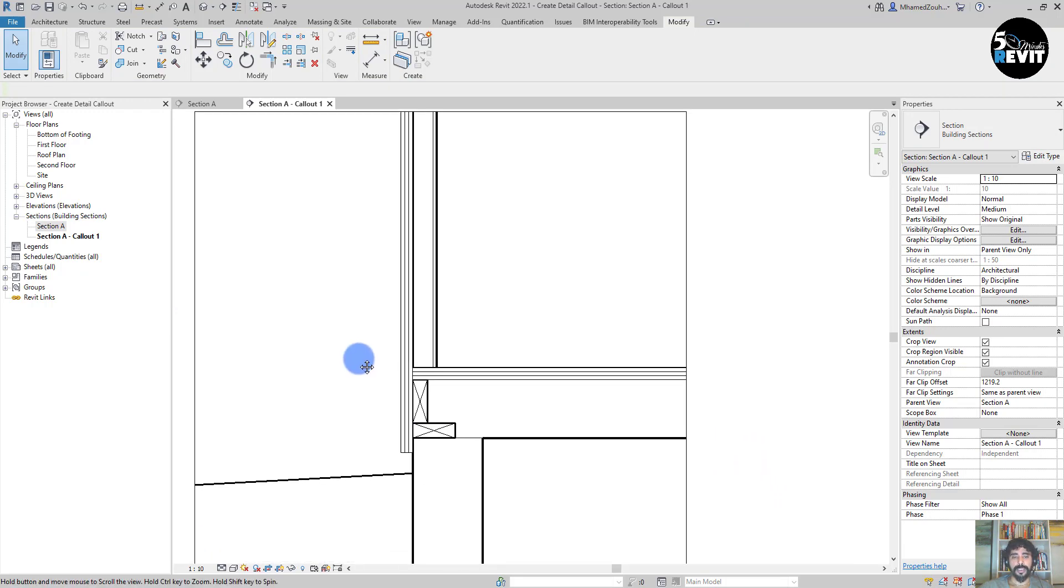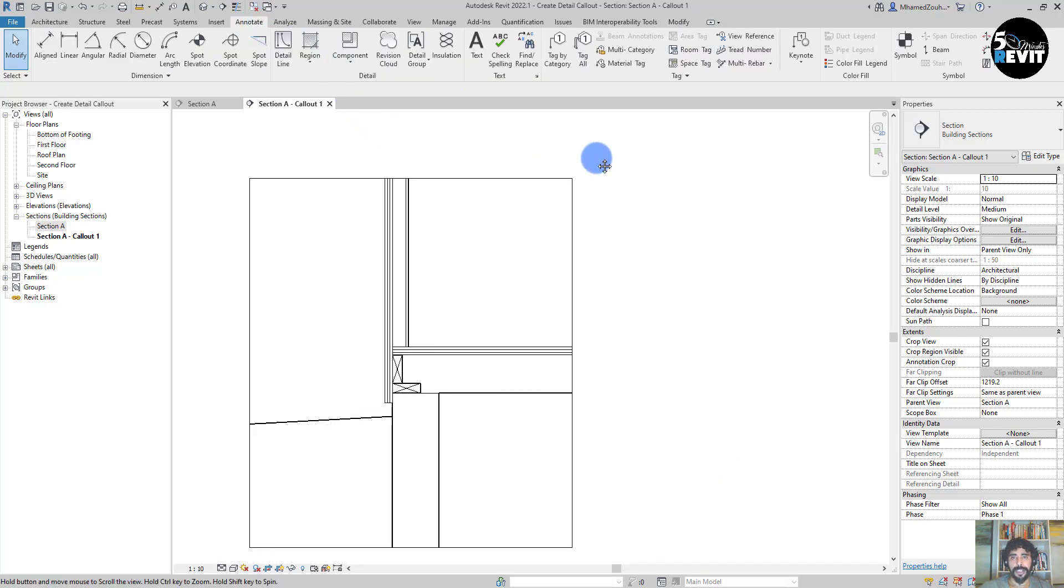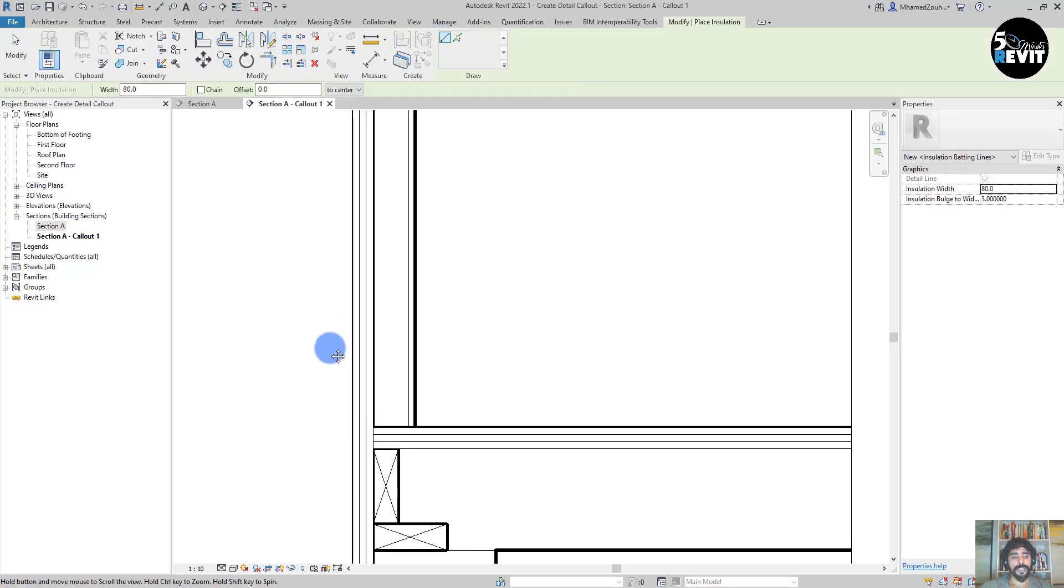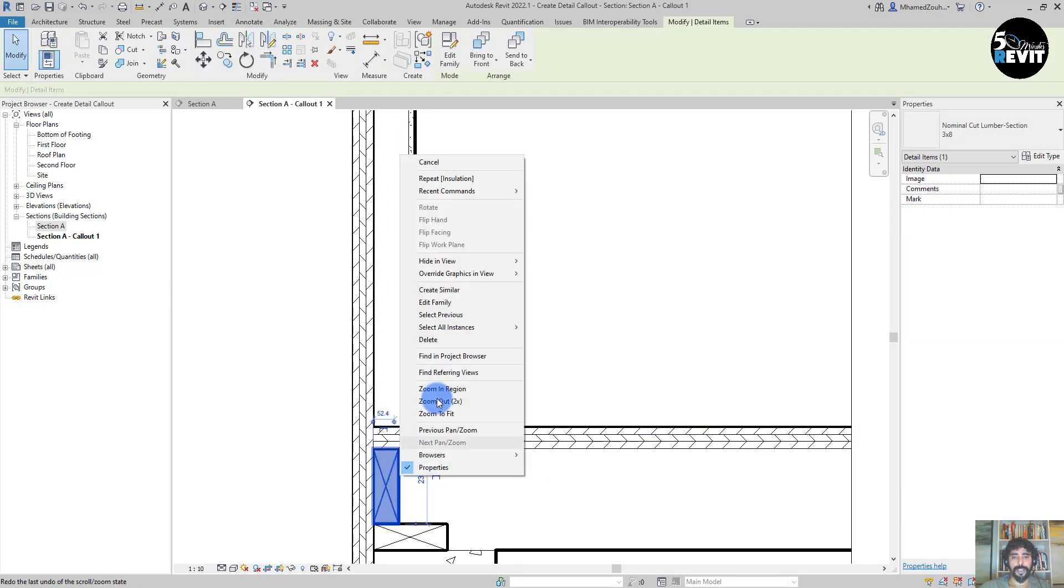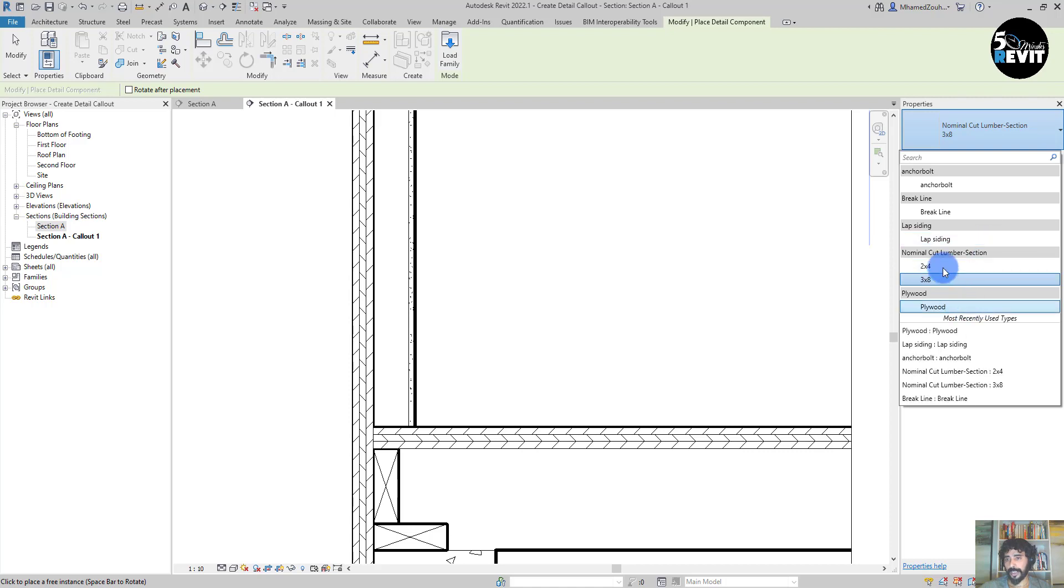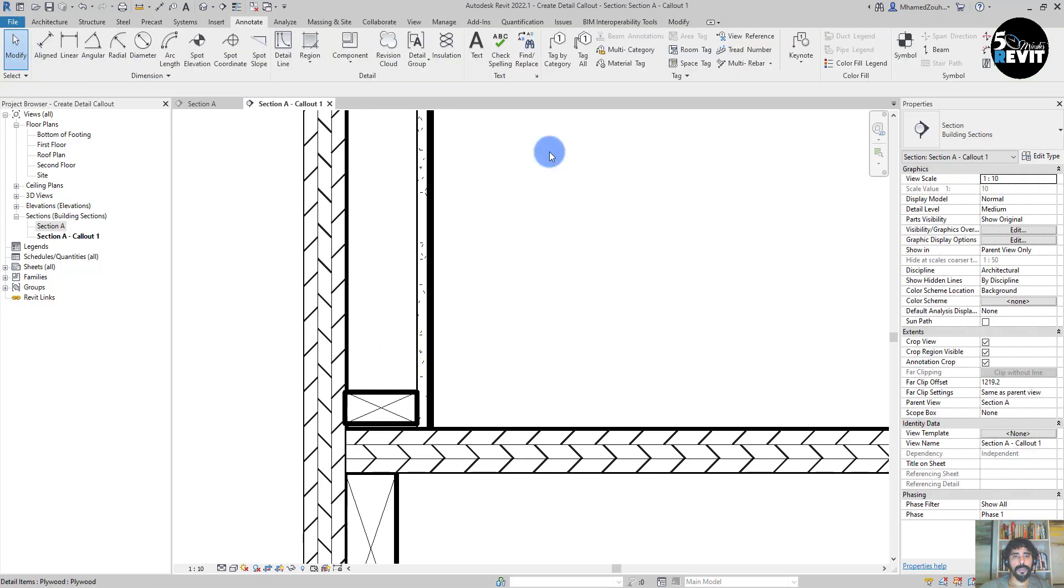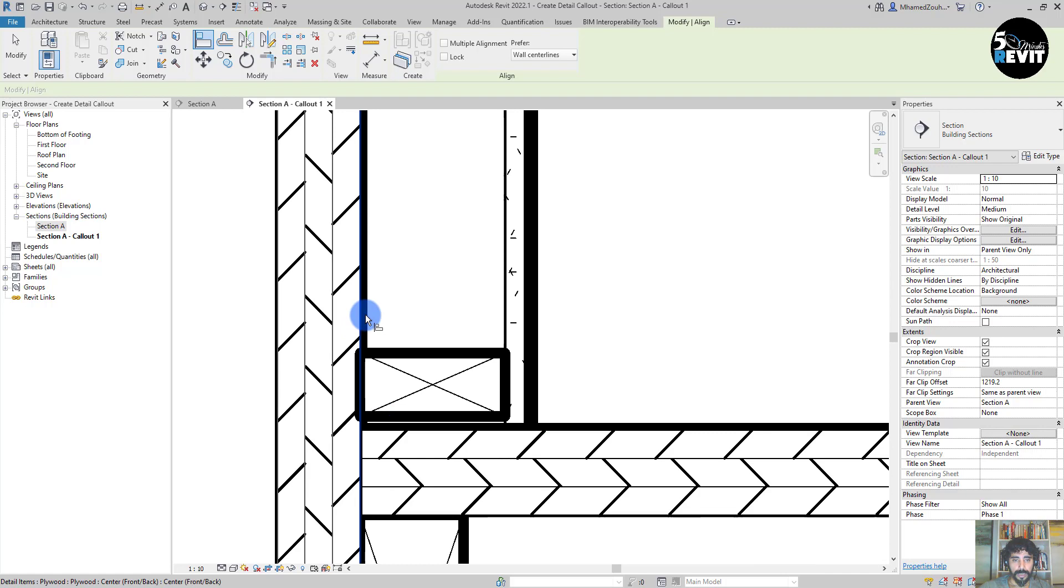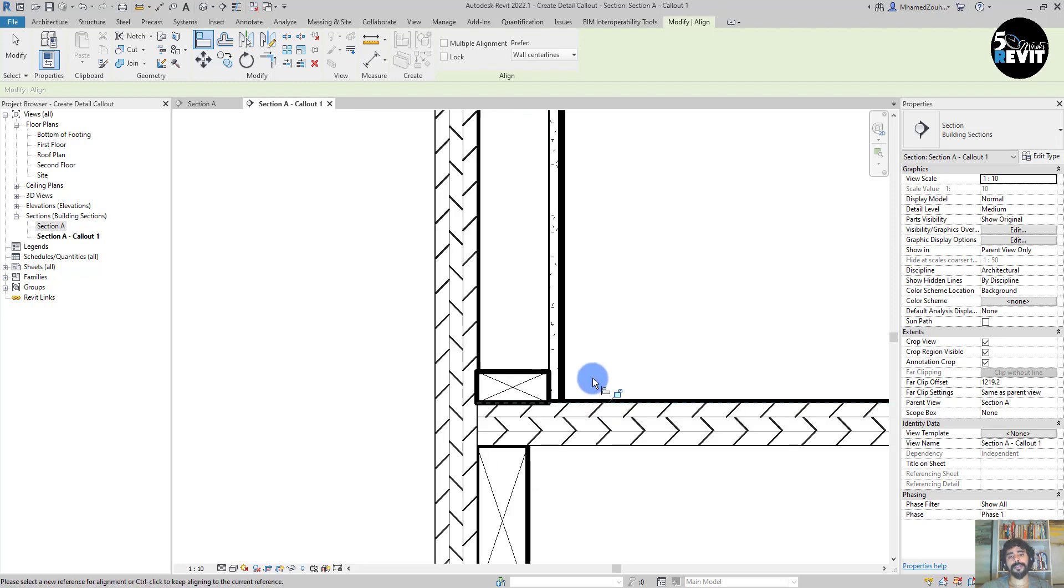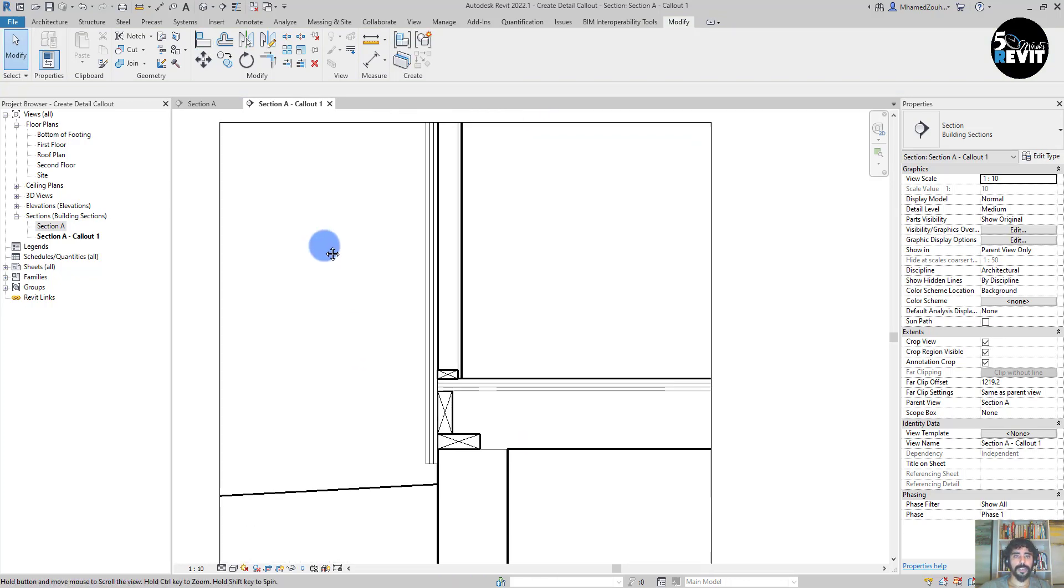Now I will add the insulation. I go to Annotate and I go to Insulation. Sorry, before I will add the lumber here, just forgot that. Just add 2 by 4 here. Go to Align, align that one, align down.